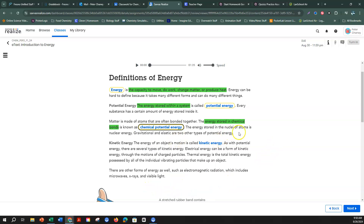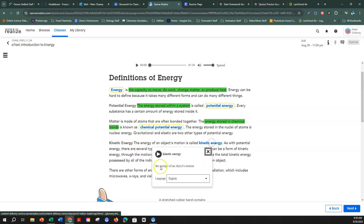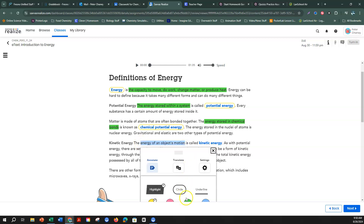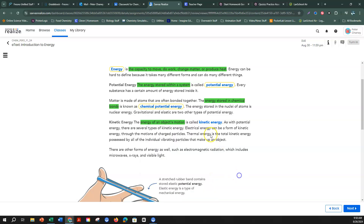The energy stored in the nuclei of atoms is nuclear energy. Gravitational and elastic are two other types of potential energy. Now we're on to kinetic energy. Kinetic energy is the energy of an object's motion — energy of an object's motion. I will highlight that and then circle the word kinetic energy.